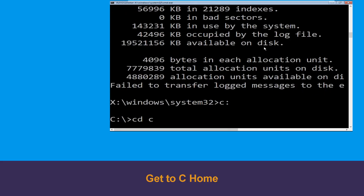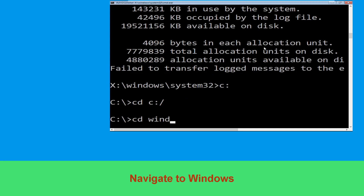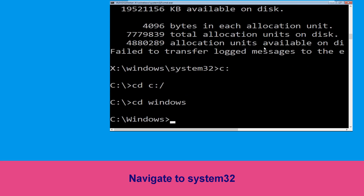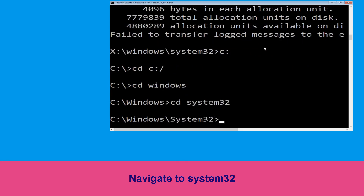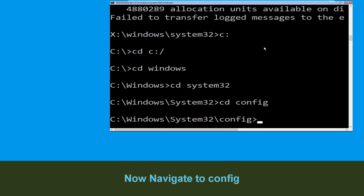Then type cd c:\ and hit enter. Type cd windows and simply hit enter to execute the command. Now type cd system32 and hit enter to execute this command. Now type cd config and simply hit enter.